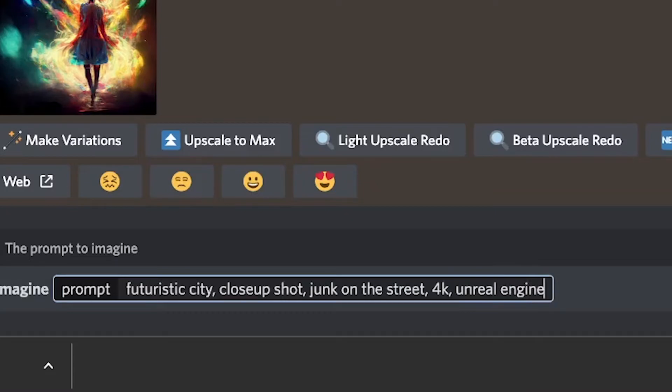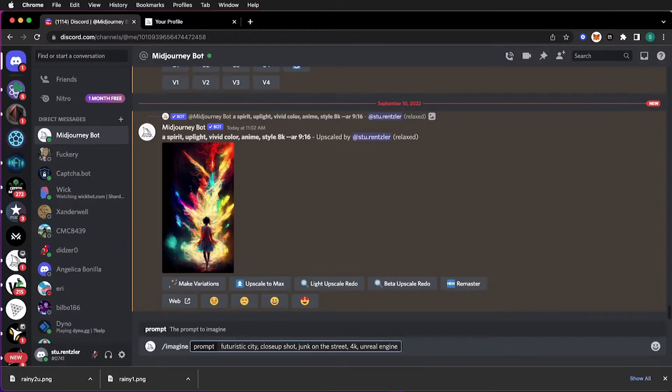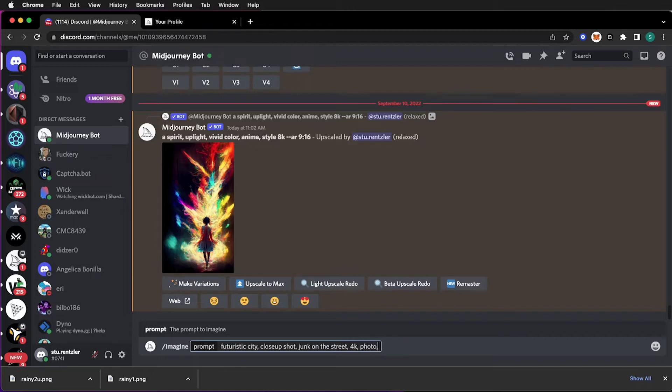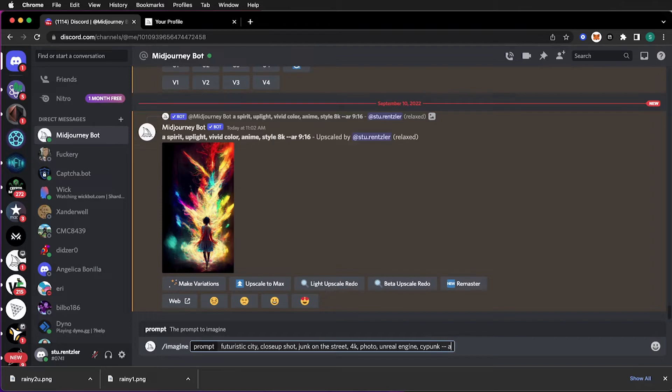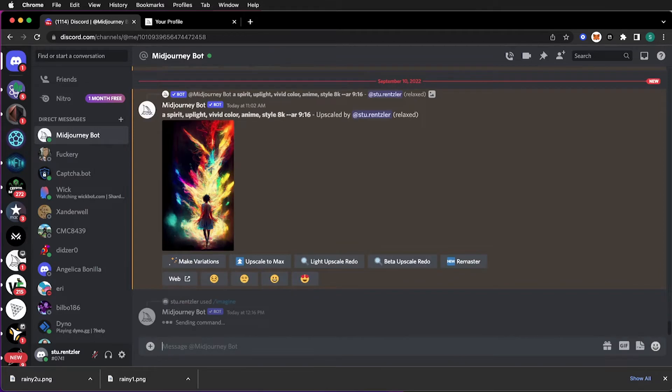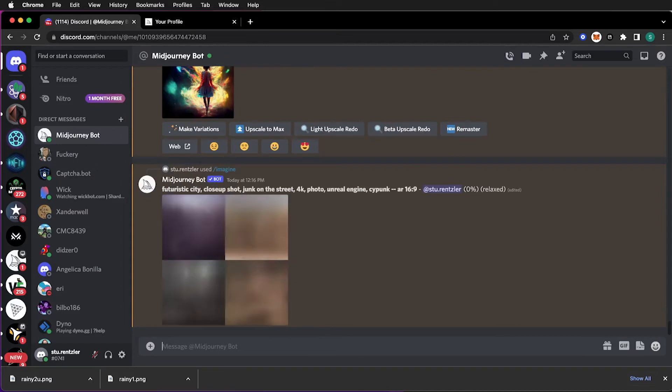V-Ray, Ultra Realistic, things like that will influence the style that it looks like, more realistic. You can also say photo for photograph. And then I'll type in Unreal Engine, Cyberpunk, which will be more of a stylistic choice. And then my ratio, AR 16 by 9. And then wait again. And here it goes.